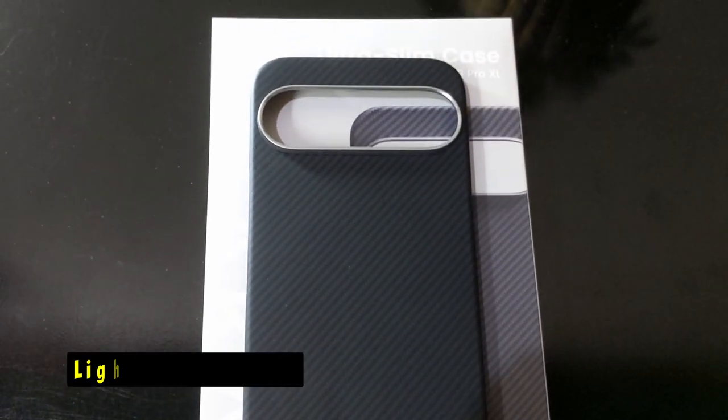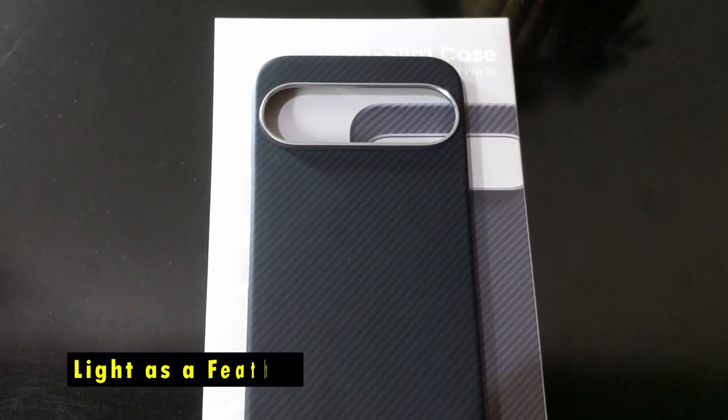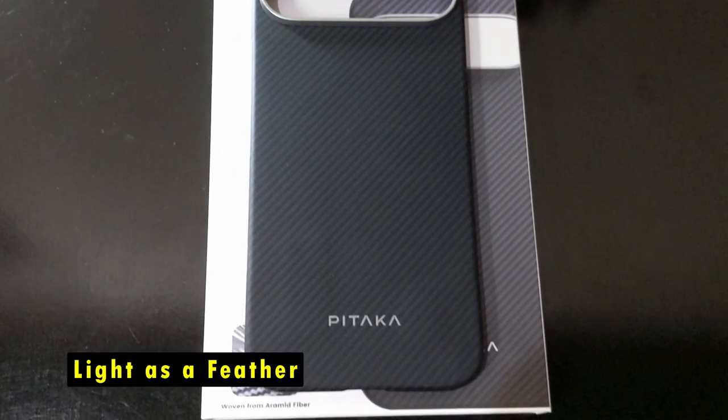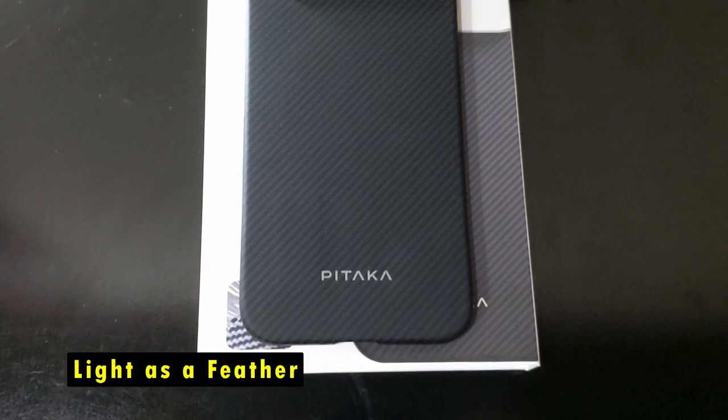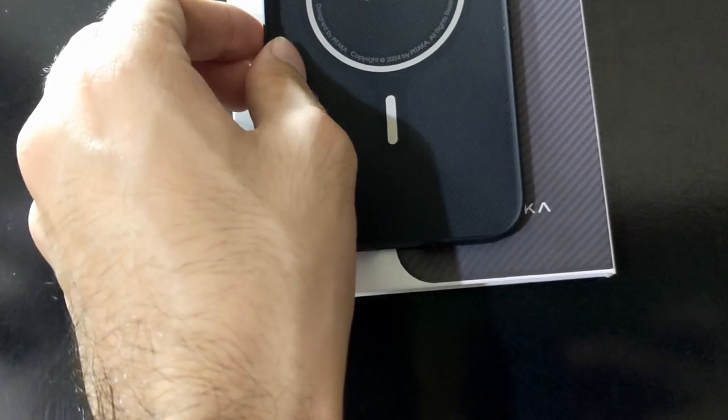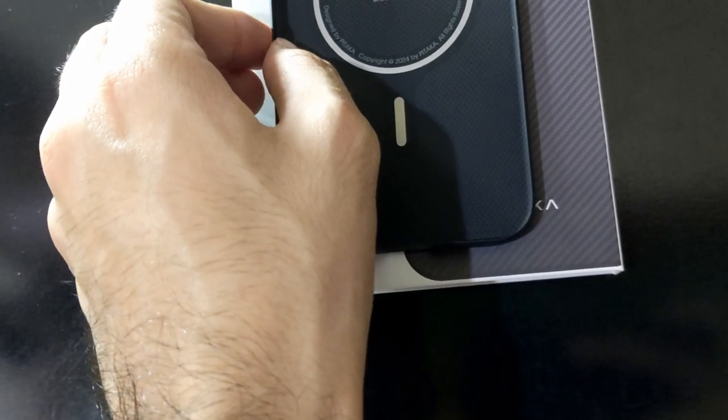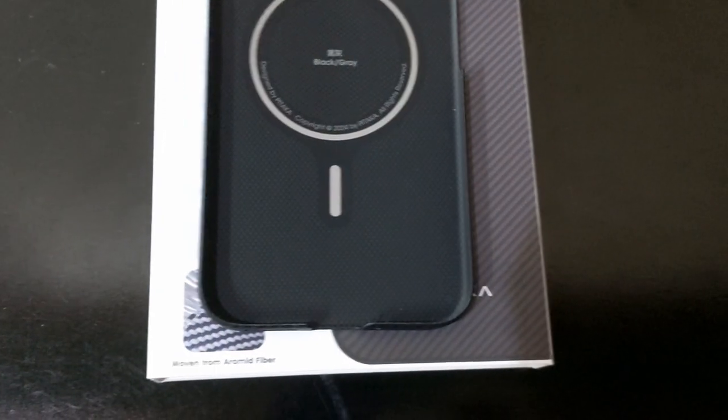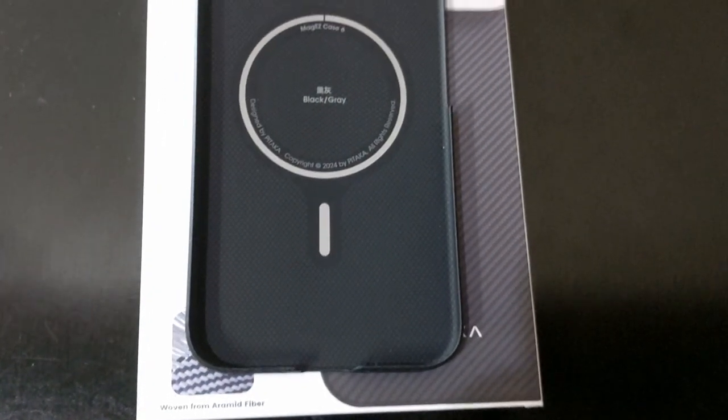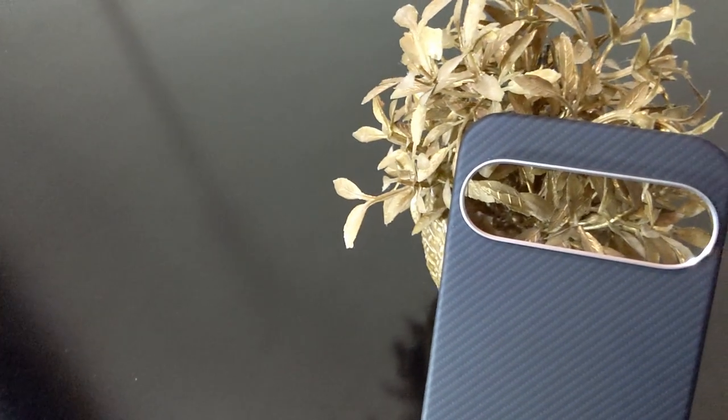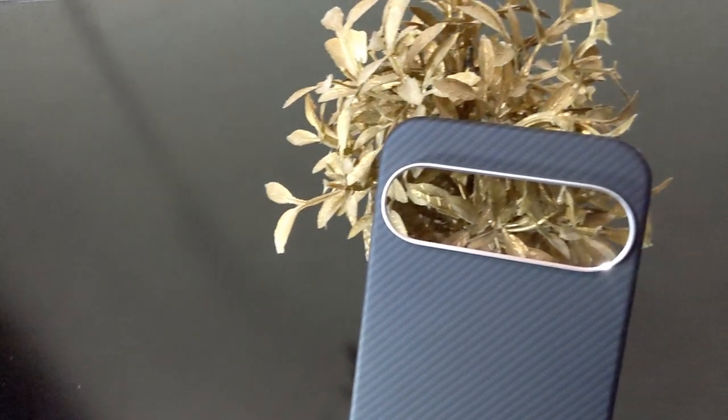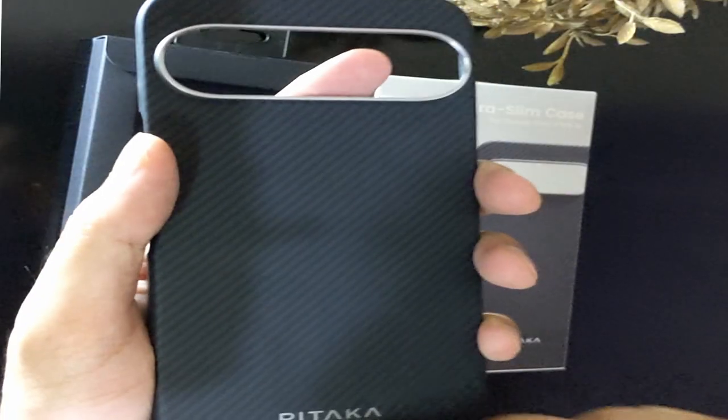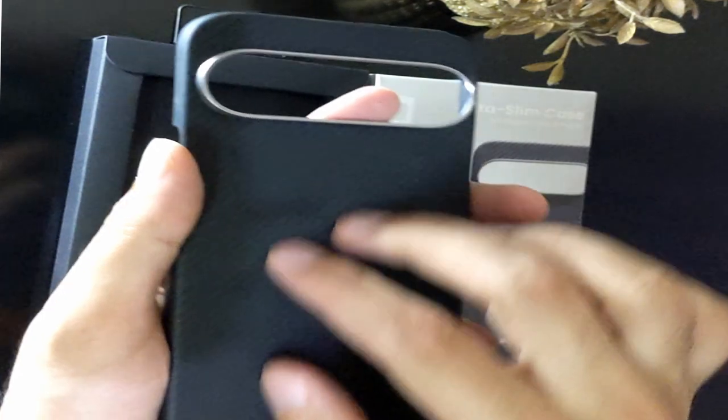Light as a feather. Featherweight designed for a caseless feel. Weighing in at just 0.71 ounces, the Pataka UltraSlim case is as light as they come. If you're someone who doesn't like the feel of a heavy, cumbersome case, this one is perfect for you. The featherweight design means you can enjoy the look and feel of your Pixel 9 Pro XL without the discomfort of added weight.